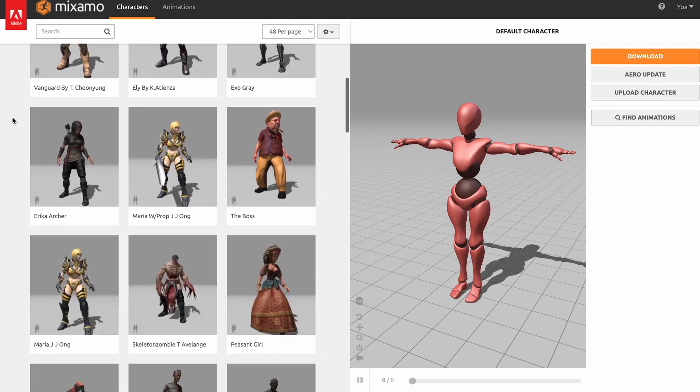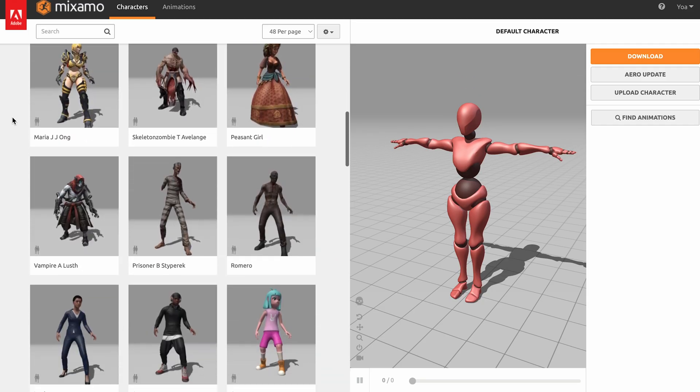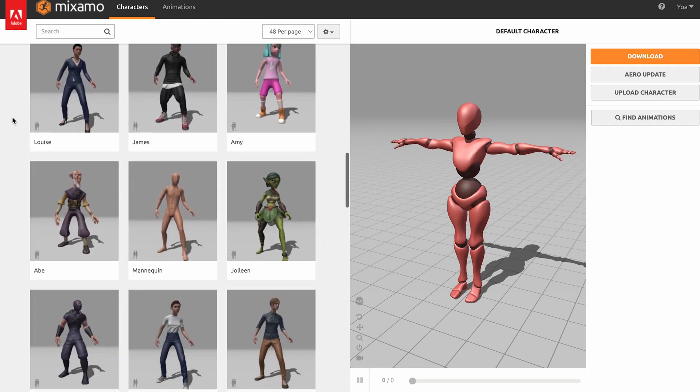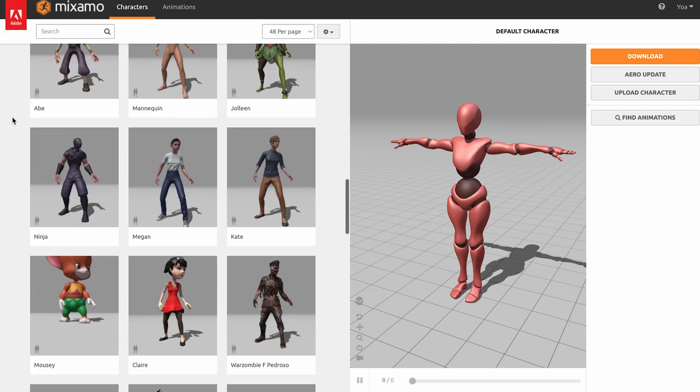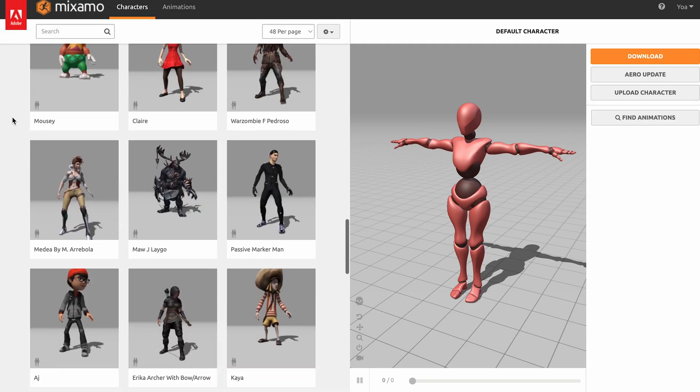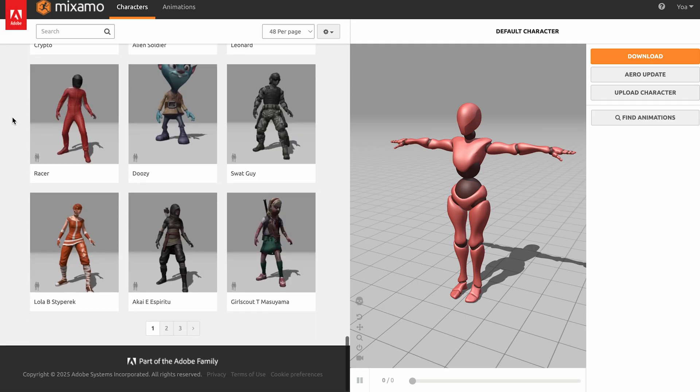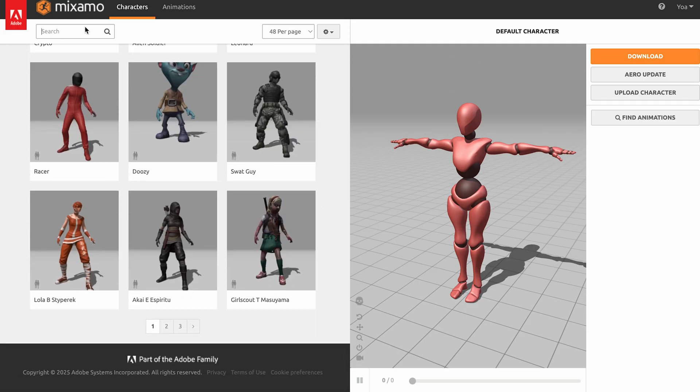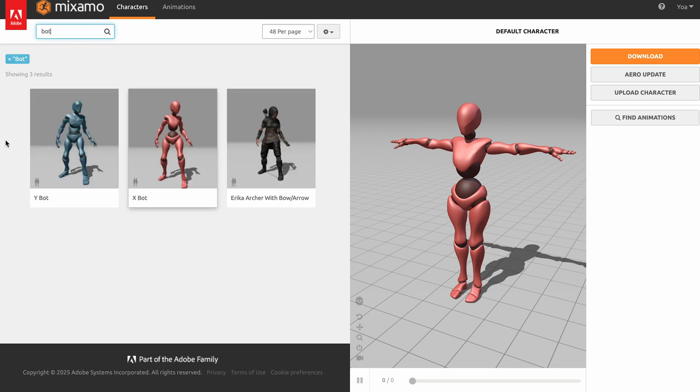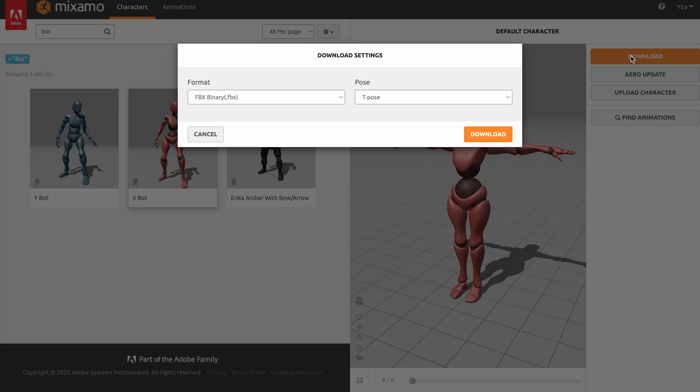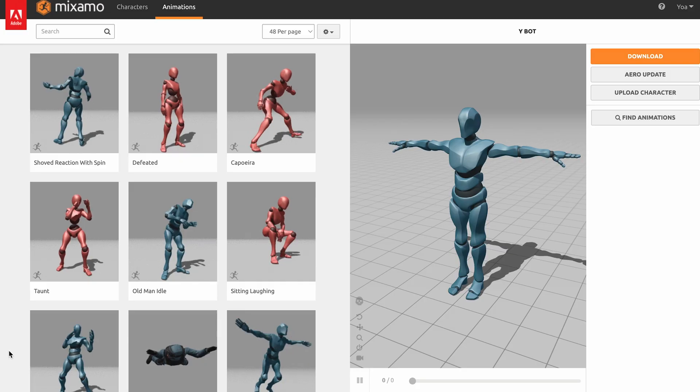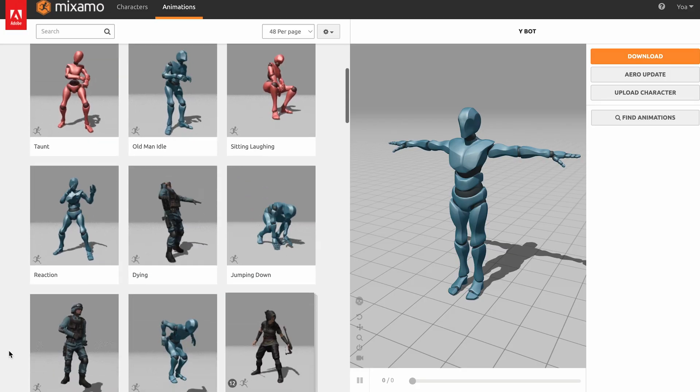On the Mixamo website, you can download characters and animations. You can also upload your own character and apply animations to it. For my purposes, I'm going to download the Xbot and Ybot character models, because I want neutral female and male figures in my scene. Click Download, keep FBX selected, and make sure the pose is set to T-pose before clicking Download, which you'll need a free account for.